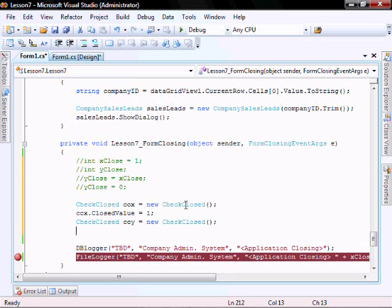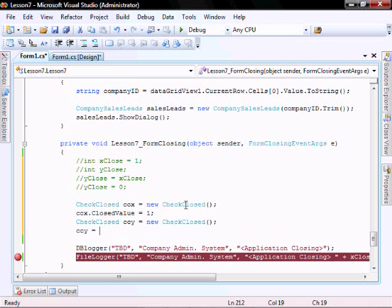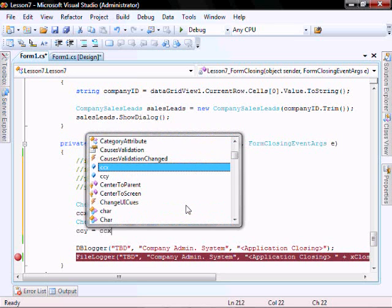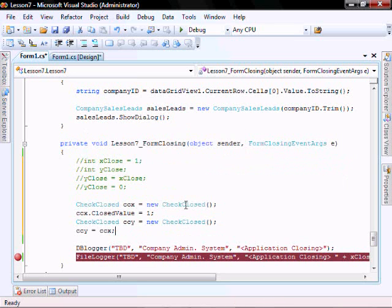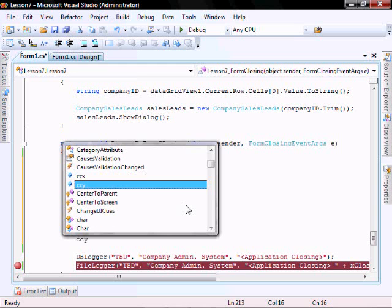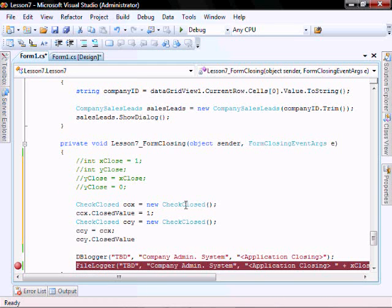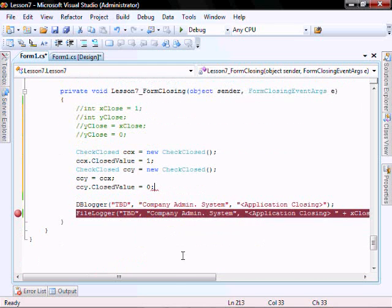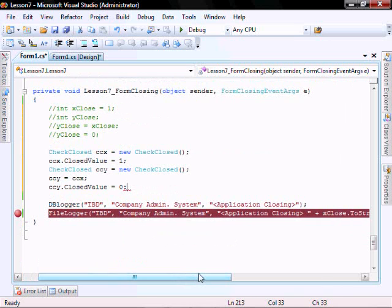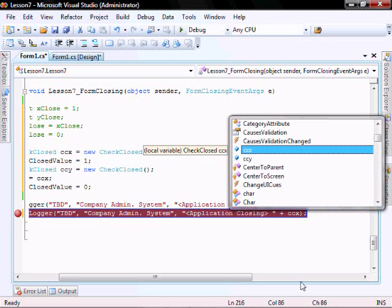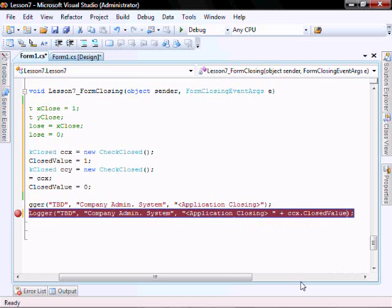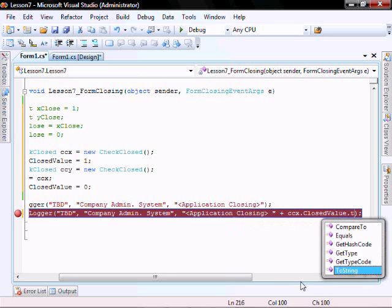And let's say ccy equals ccx, and then ccy.checkedCloseValue equals 0. And let's change this value to ccx.closeValue.toString.